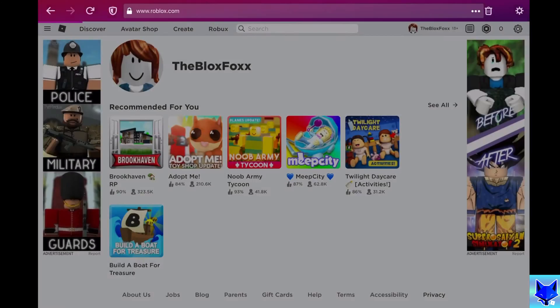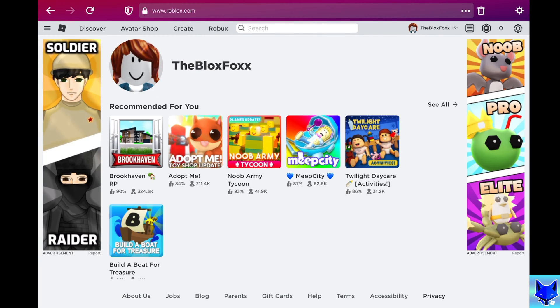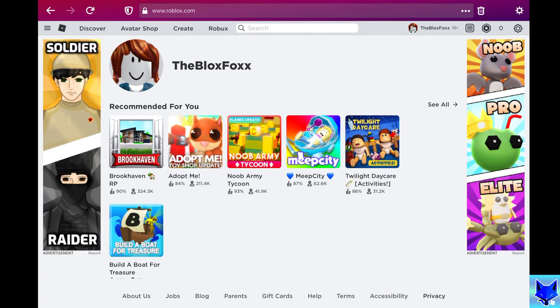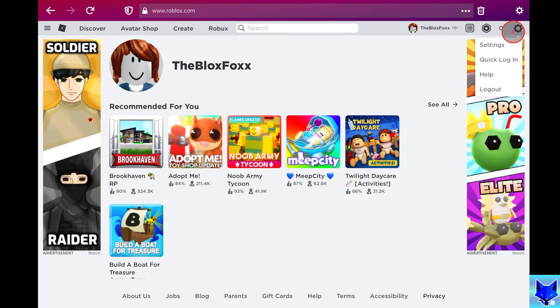Start by going to roblox.com and signing in to your account if you're not already logged in. Then click the settings icon from the top right of the page. On the popup menu, click settings.